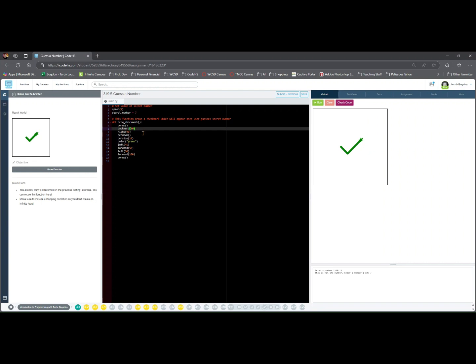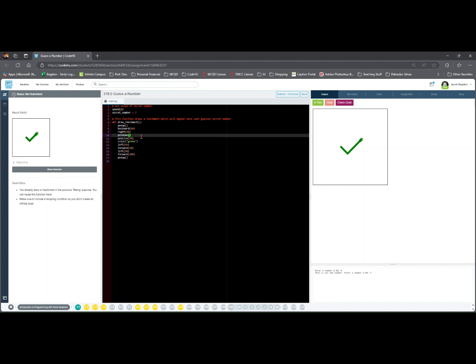right(90) reorients turtle downward. pen down puts the pen down to begin drawing. pensize 10 thickens the line for better visibility.